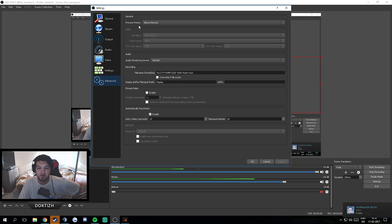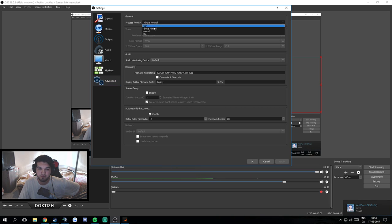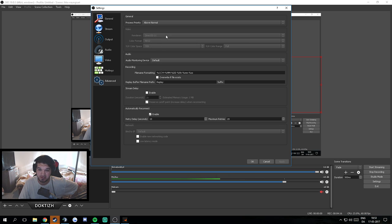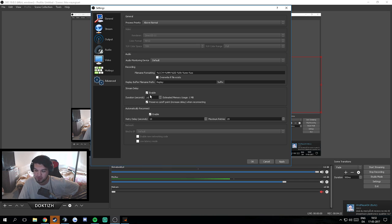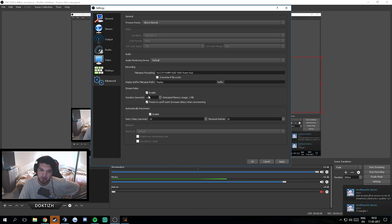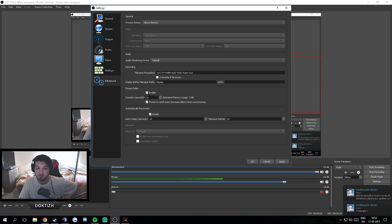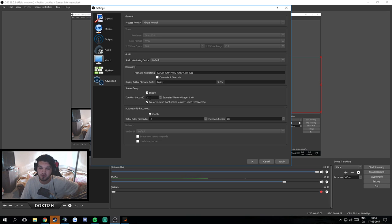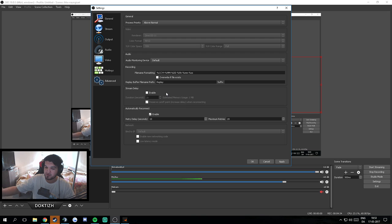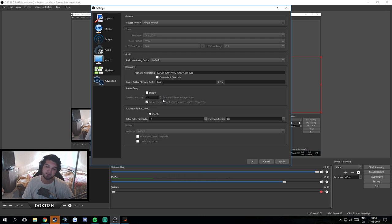In Advanced, process priority: above normal. I got this - these are like default settings. And this is your stream delay. You can enable it and put like whatever you want. Remember that Twitch has a 15 seconds normal delay, which means if you put 50 here, it's gonna be 30. I have like zero, so I have only 15 seconds delay because I interact a lot with my viewers.